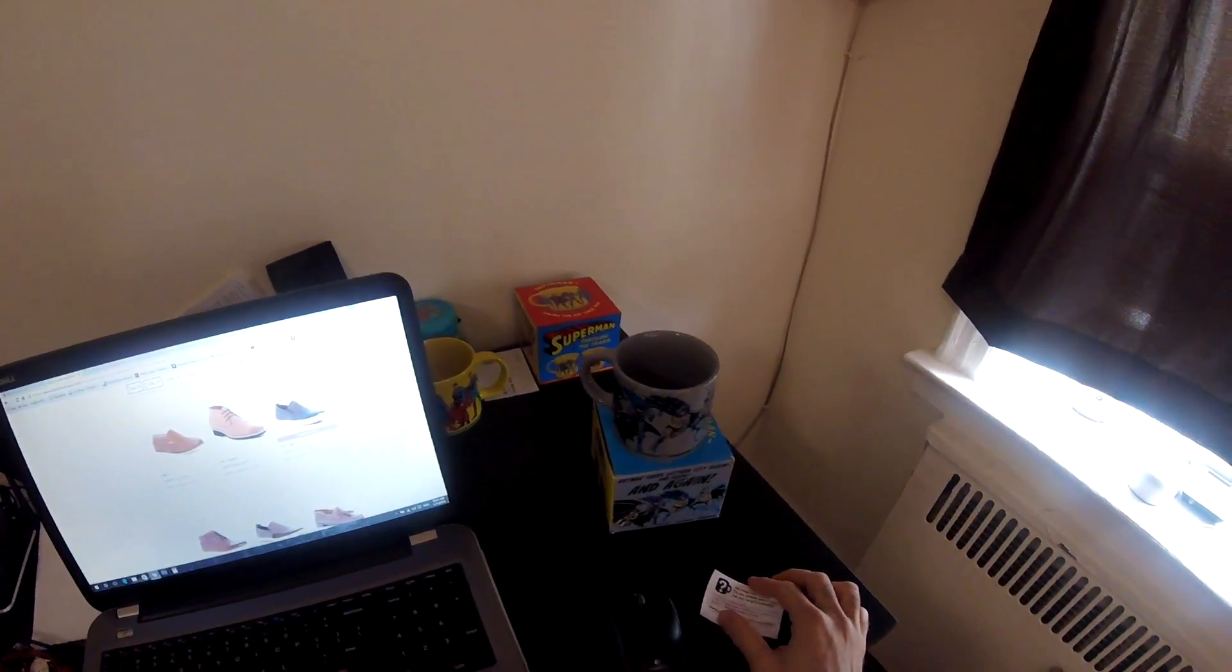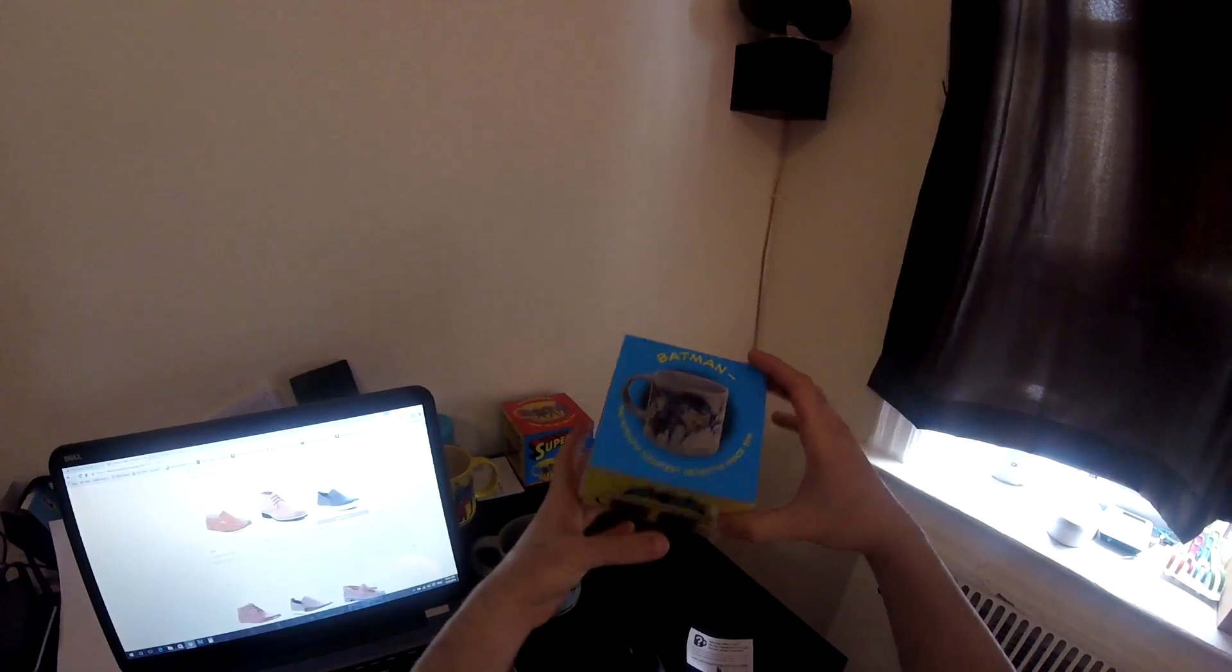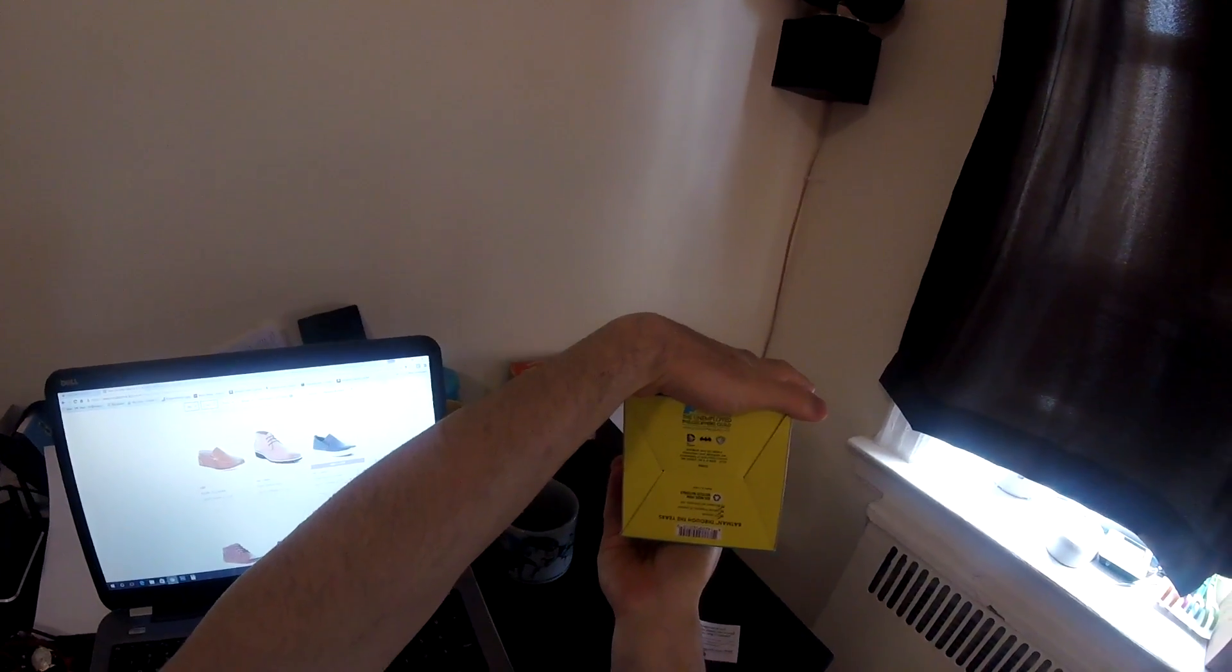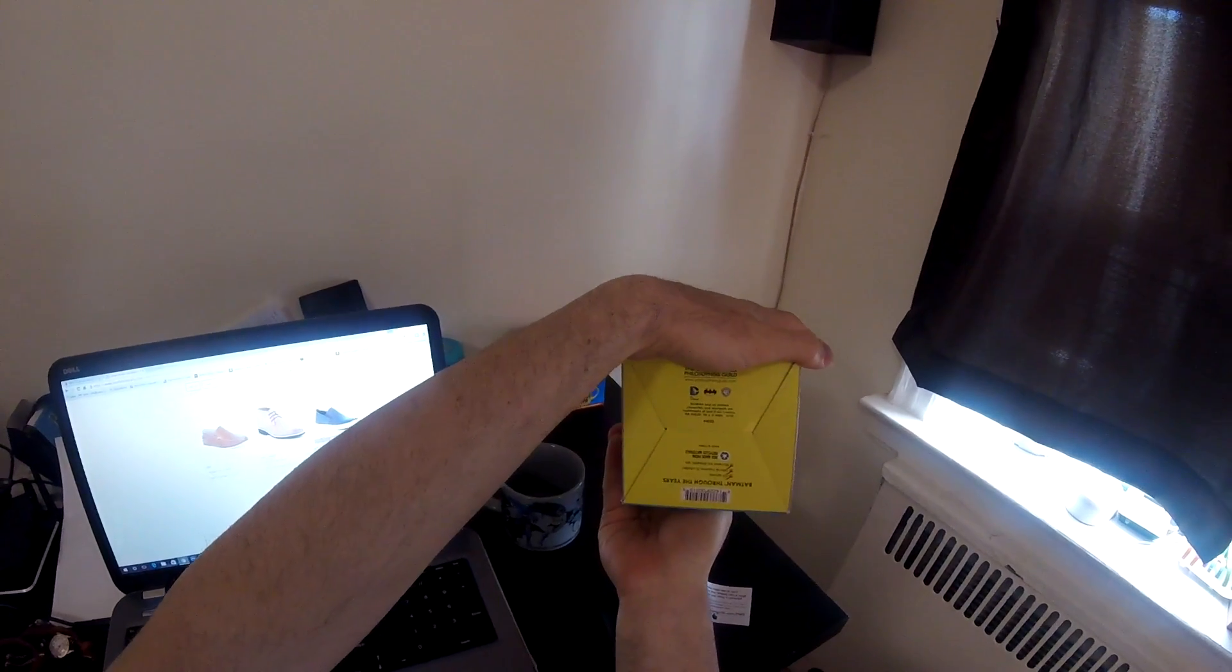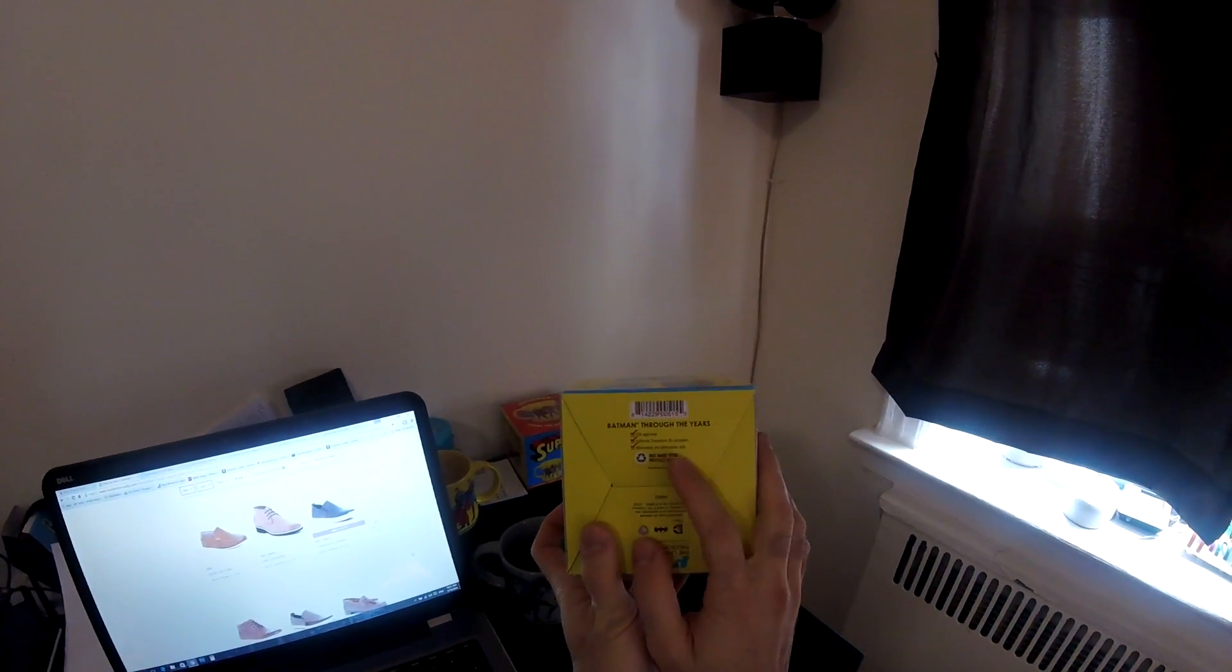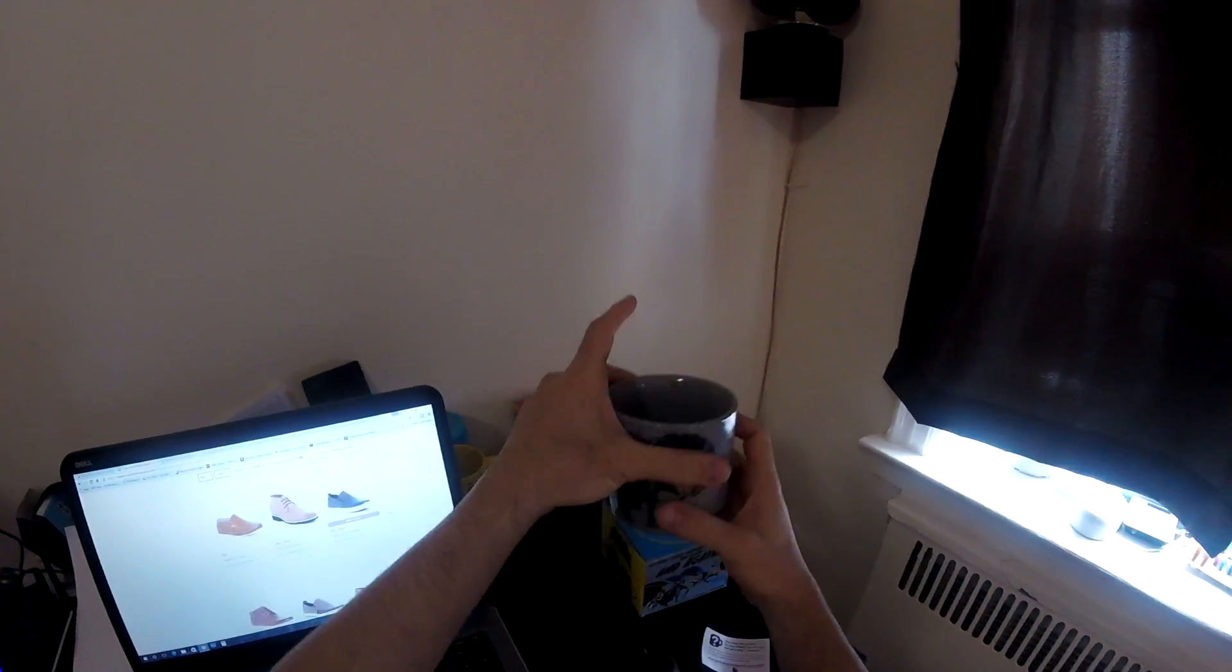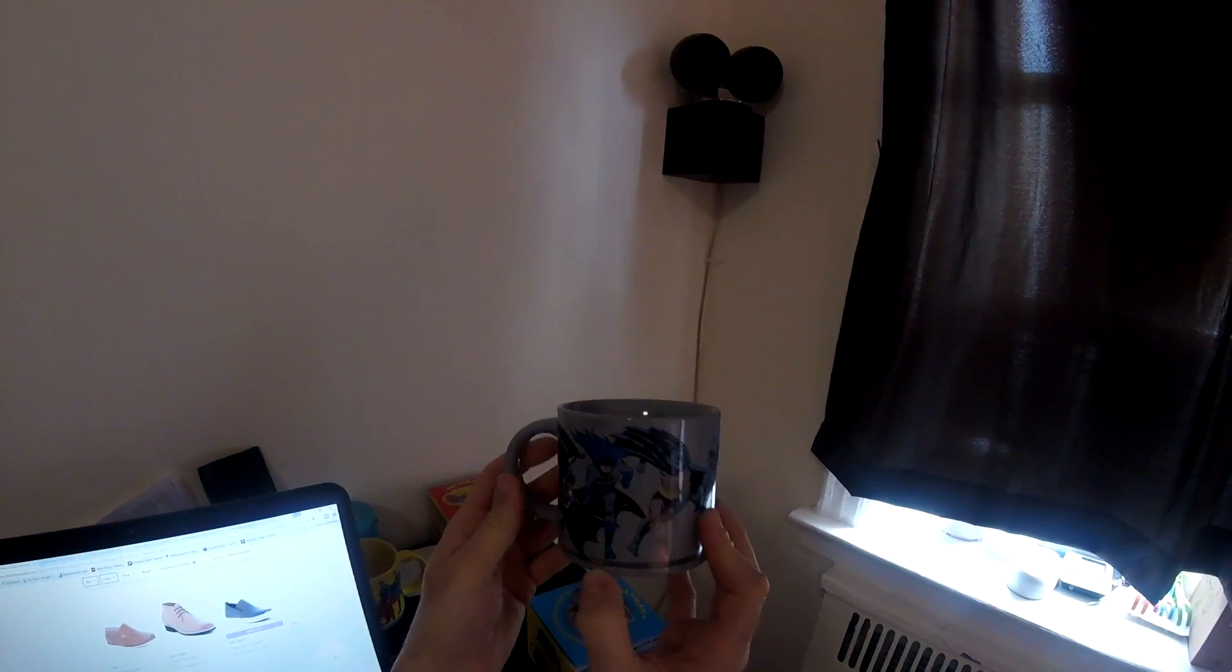Chris Love Reviews here for Batman Through The Years by the Unemployed Philosophers Guild. This is DC Comics licensed and FDA approved, microwave and dishwasher safe. It's a 12 ounce mug you can see from 1940 to 1950,